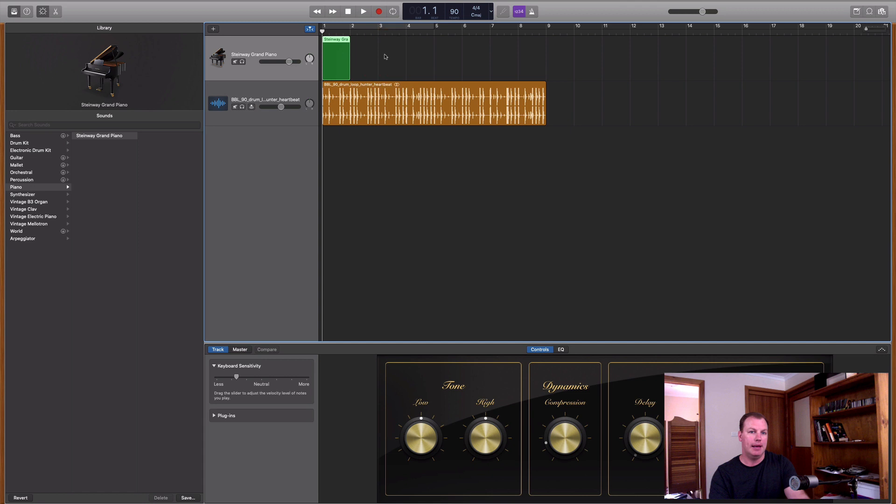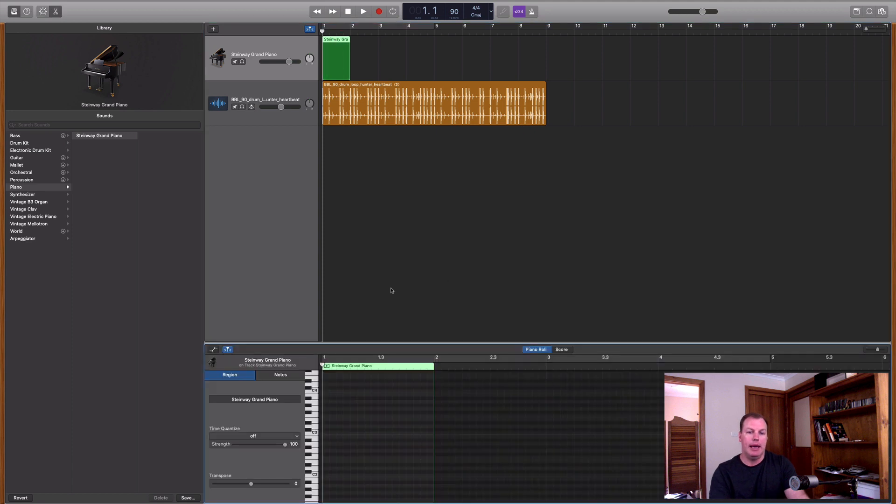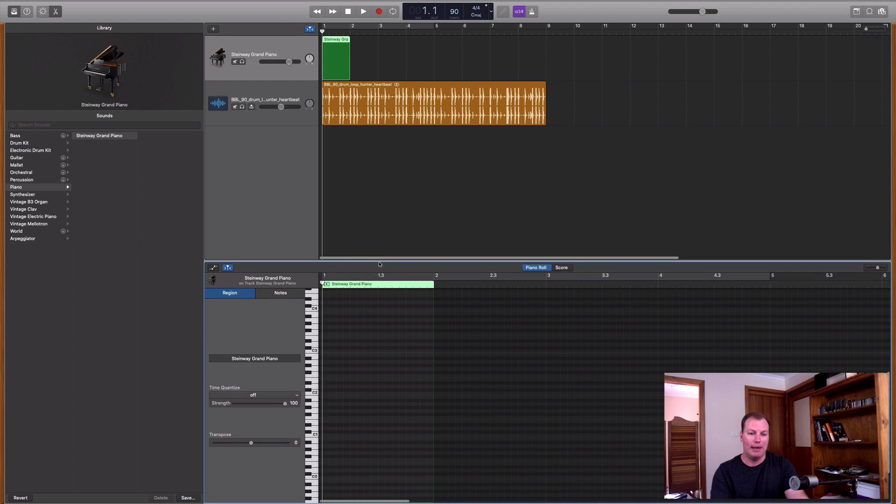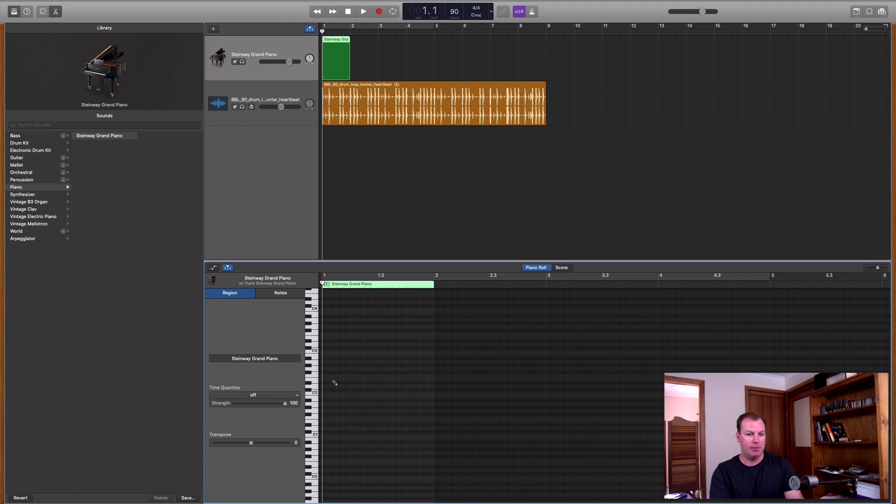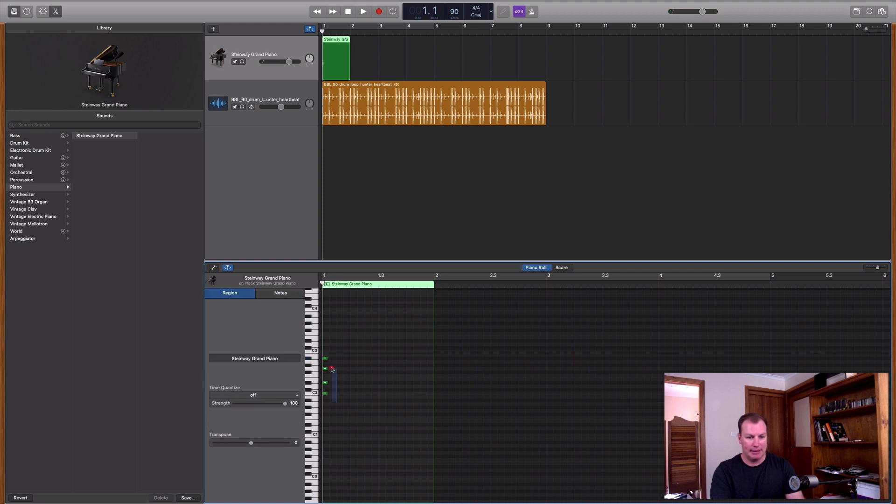create an empty MIDI region, which is one of the four options. And then we're going to double-click on that region, and then down the bottom you should get the Piano Roll editor that appears. And if you hold down your Control key, your mouse pointer will turn into a little pencil. And you can actually draw in some notes.